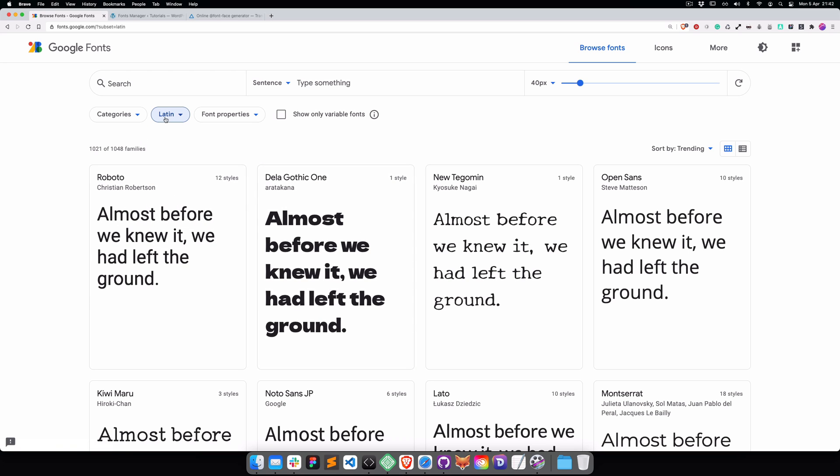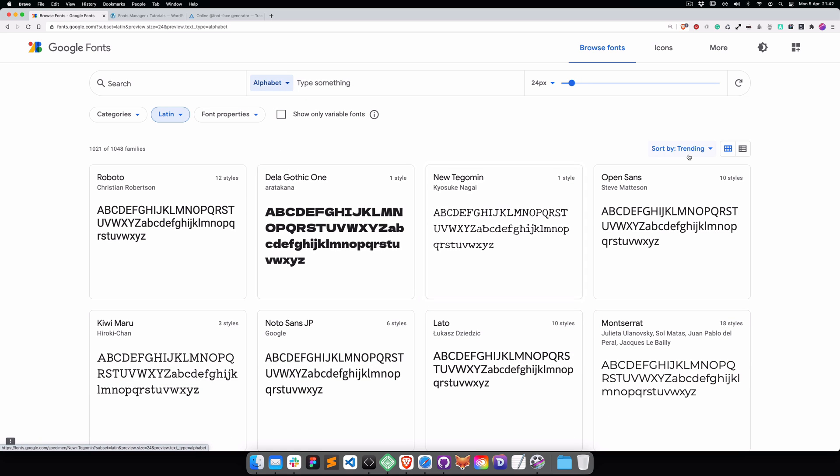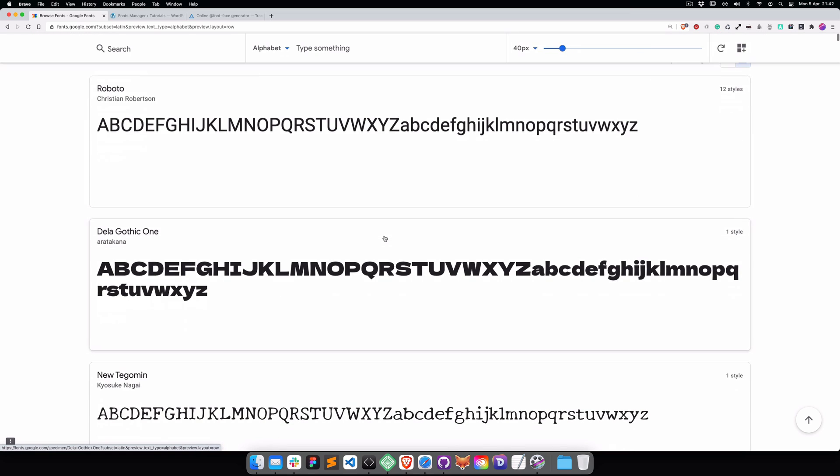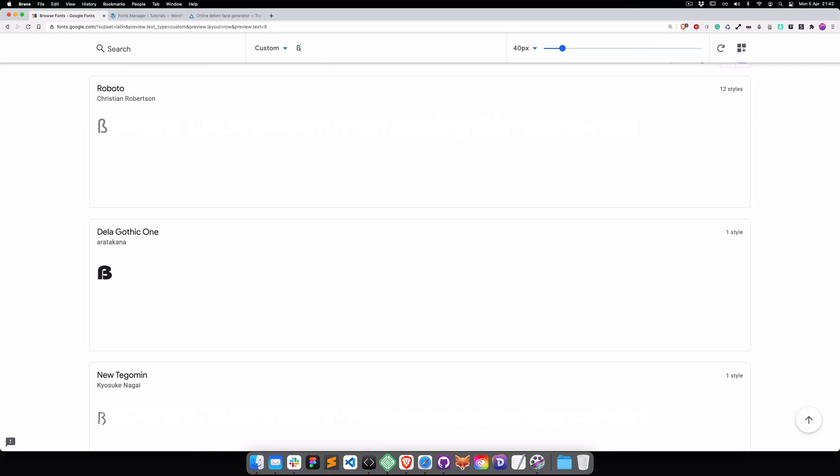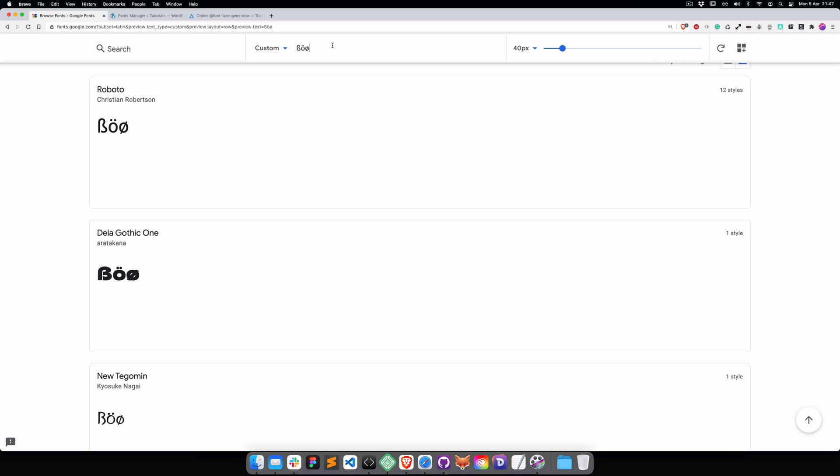We can track that by going to the Latin subset and switching to alphabet view. For example, we can start typing the German letters or Swedish letters, and we see that this font is supporting it.